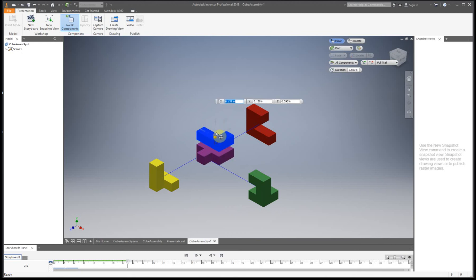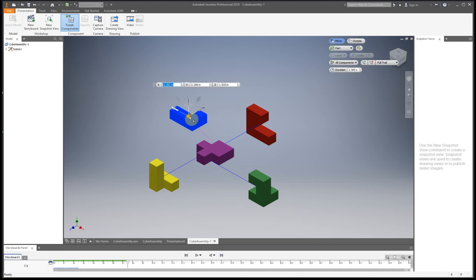And actually, this is a new one. So let's see what this one does. So this one kind of does the same thing as the planes for, let's see, drag to position in 3D space.